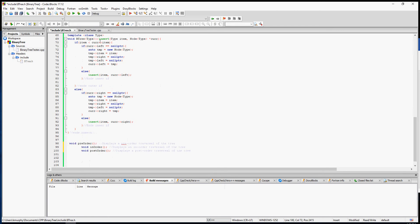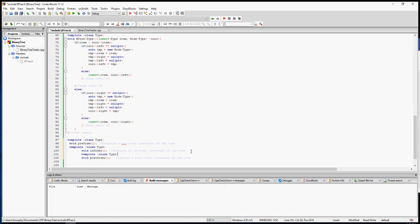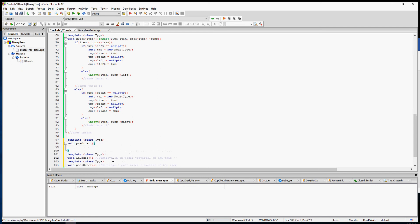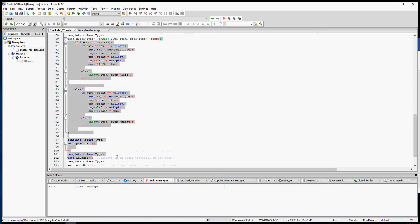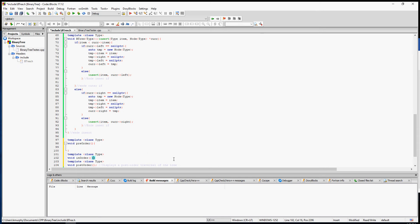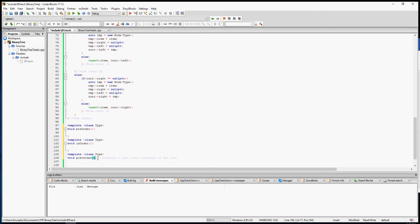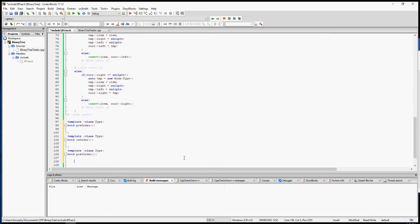I'm going to start by putting my function template in for each of these. Any time you do a tree traversal, we are going to need to use recursion.